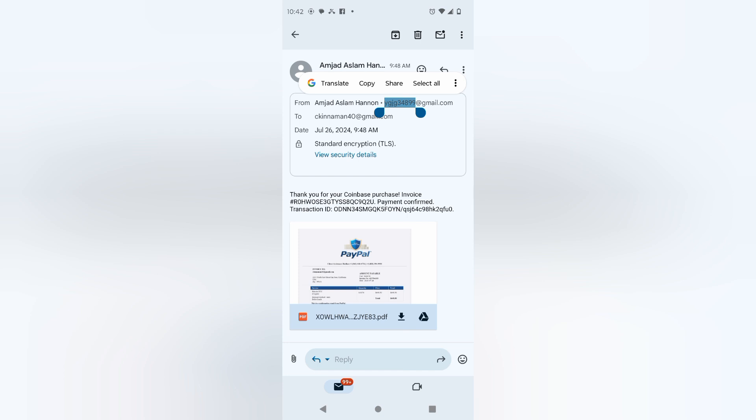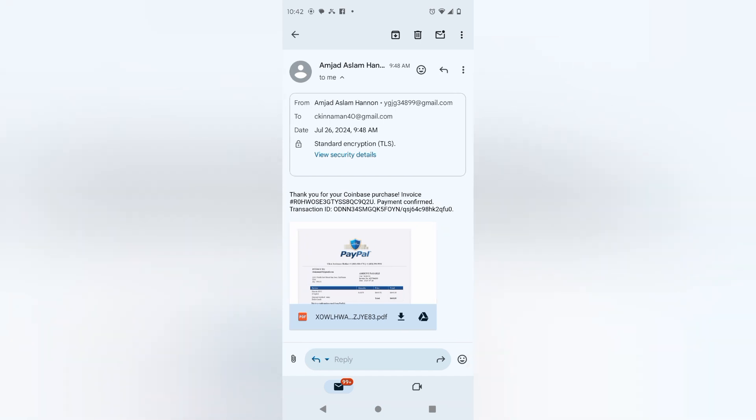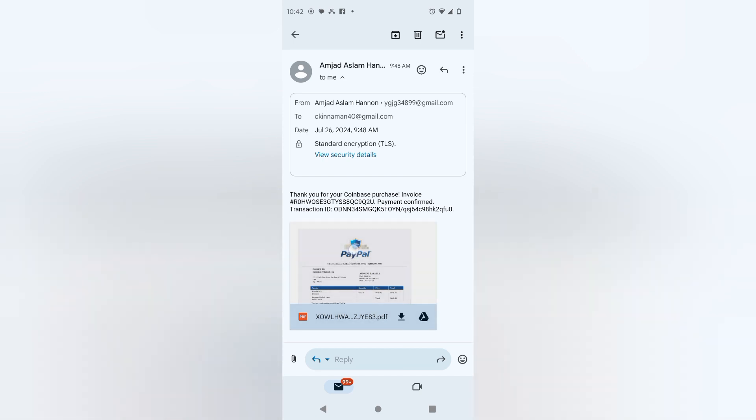And if you'll notice here, it says 'Thank you for your purchase' or 'Thank you for your Coinbase purchase invoice,' and then it wants me to download this attachment here. Obviously, the email address is not a Coinbase address.